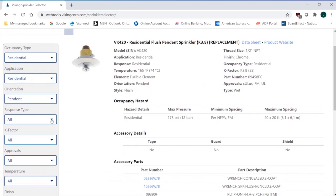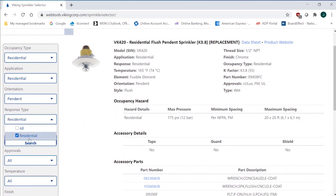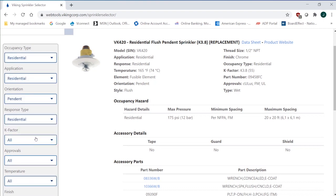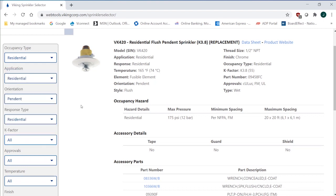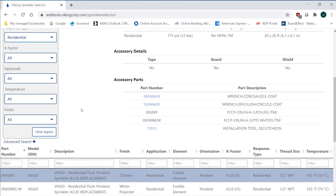Response type, obviously, is going to be quick, so there should only be one response type. We call it residential because residential technically doesn't have a category of response type, although it does use a fast response element. K-factor, now, I'm probably getting a little bit too much detail here before I have selection, so there's multiple K-factors that are available. I may not know that right now, so I may not want to narrow that down.